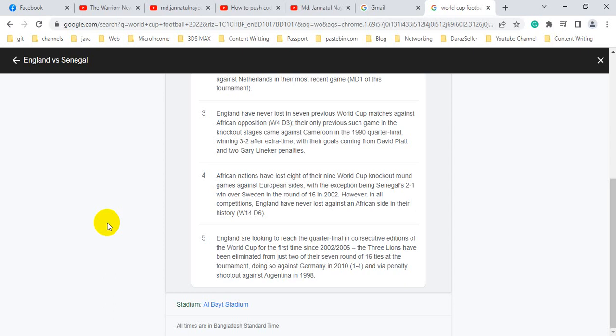England are looking to reach the quarter final in consecutive editions of the World Cup for the first time since 2002-2006.